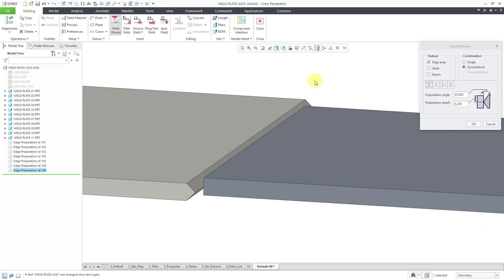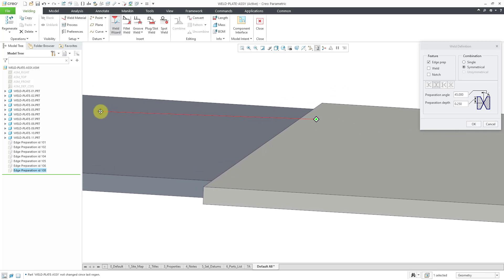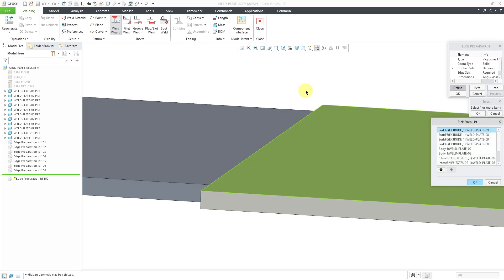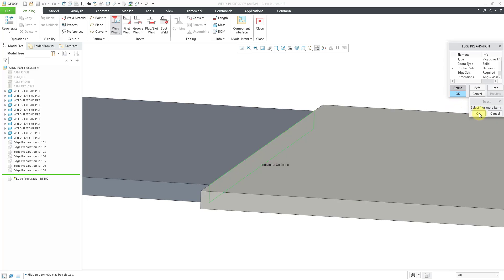Then we can click the OK button because all elements have been defined, and there you can see what that Double Bevel Groove Angle Cut looks like. Now for the second one, let's choose the button for the Double V Groove Angle Cut and pan over to where we are going to create that. You can see from the little icon we're going to have to select two different contact surfaces for this one. Let's click the OK button and for contact surfaces, I'm going to move my mouse over the model. Let's choose Pick From List since I was trying to tap the right mouse button and mis-clicked. This is the surface that I want.